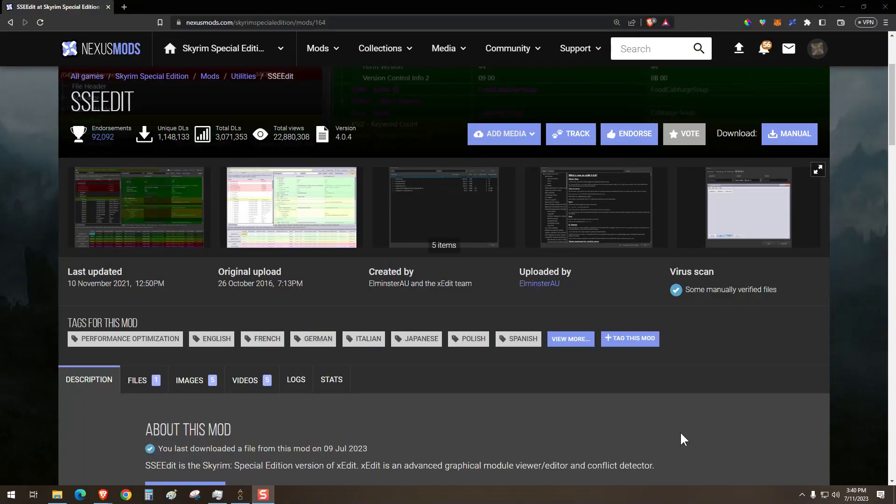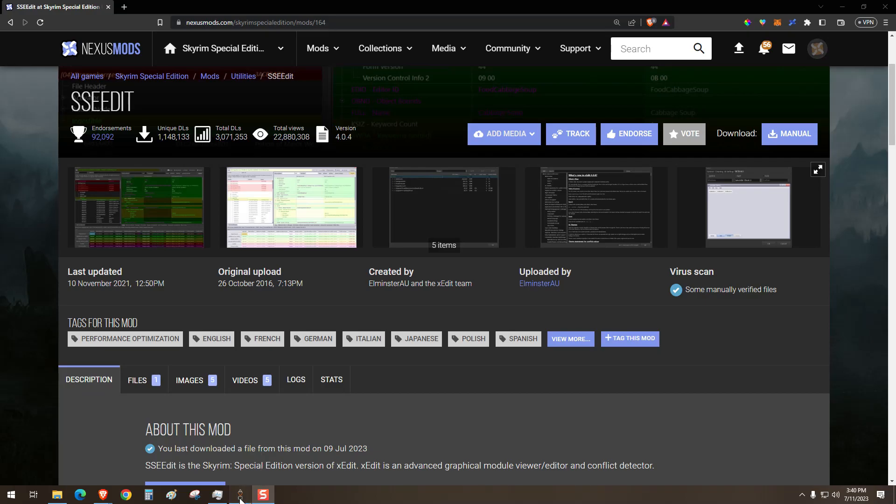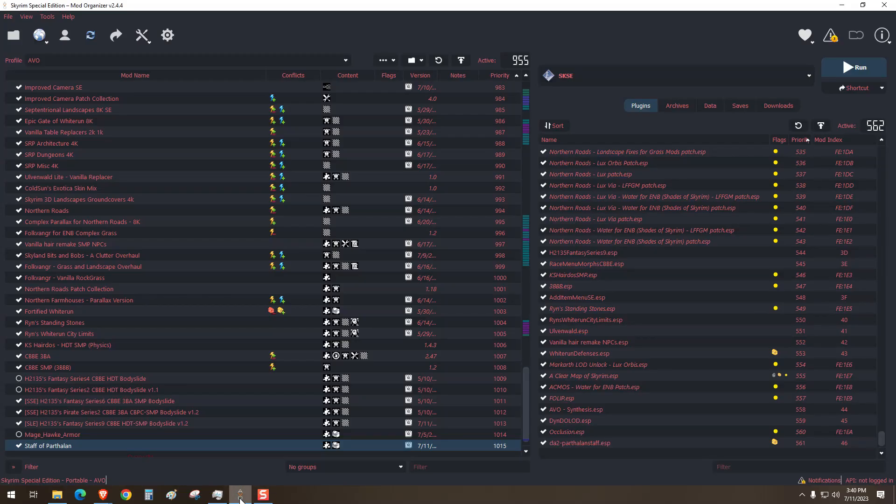Hi everyone, welcome back. It's time for another tutorial. This time we're using SSEEdit to turn an ESP file into an ESL file. There are certain restrictions to do this, but we'll just stick with armors and weapons.